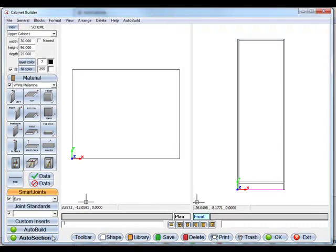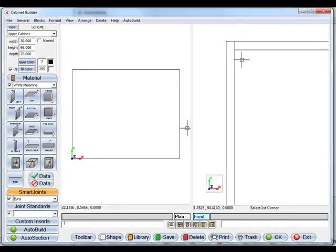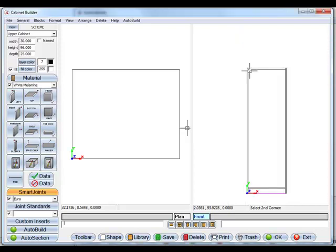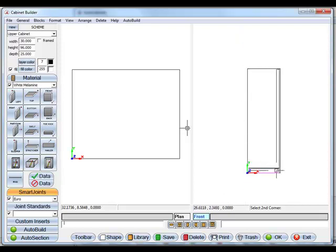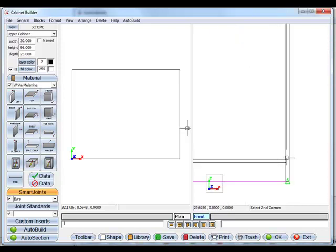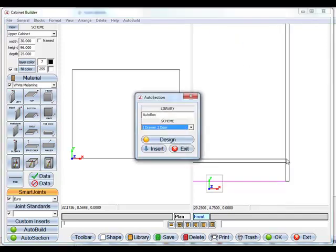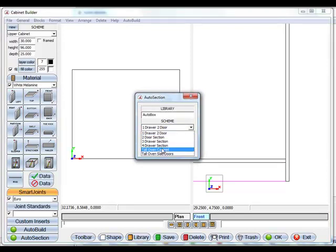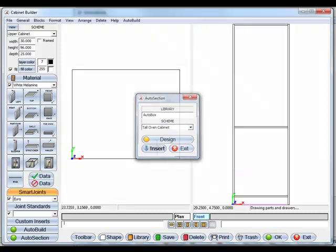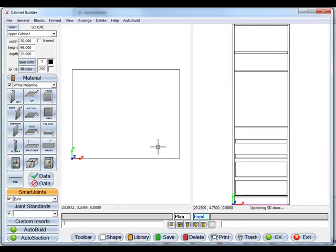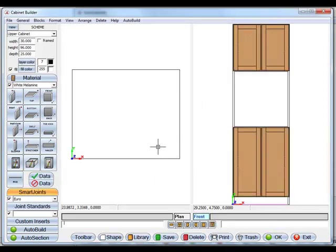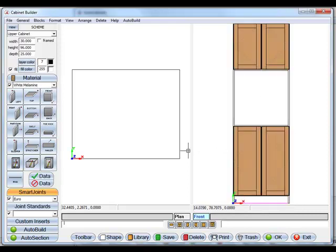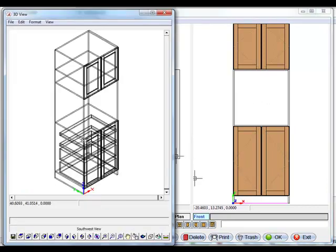So let's go to auto section this time. I'm going to zoom in and select this front corner and then this corner. We'll go to a tall oven cabinet and tell it to insert that. This time, as you saw, it put the doors, it left the center section on. Let's look at all the work that it did for you.